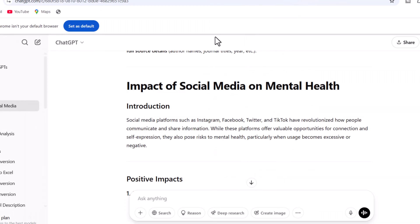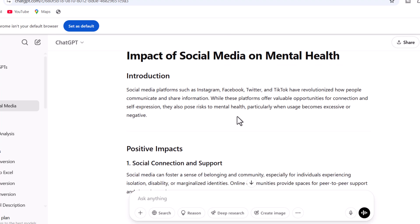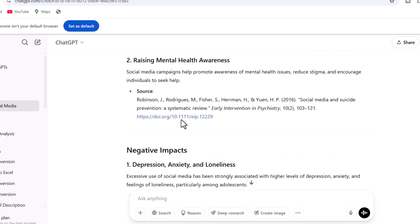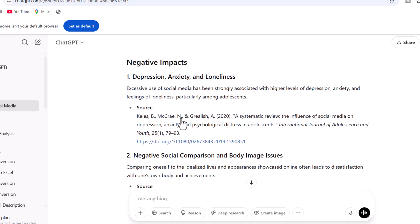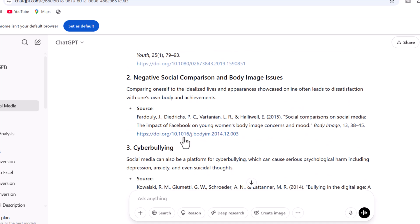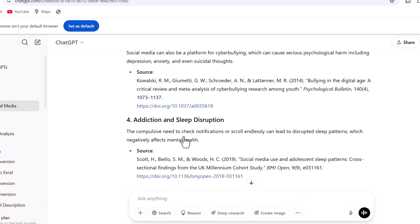It has cited studies from ResearchGate, ScienceDirect, and many more, and has written a comprehensive response around our concern. At the end you can see the sources — at this point you can access these sites to learn more, but these sources haven't been formatted using citation formats.